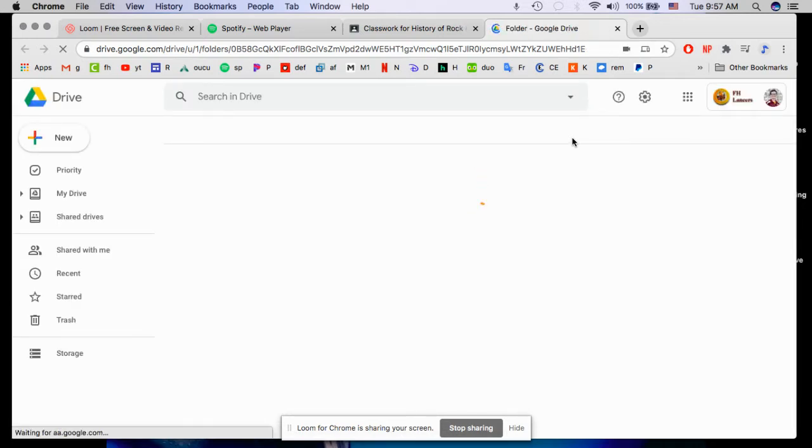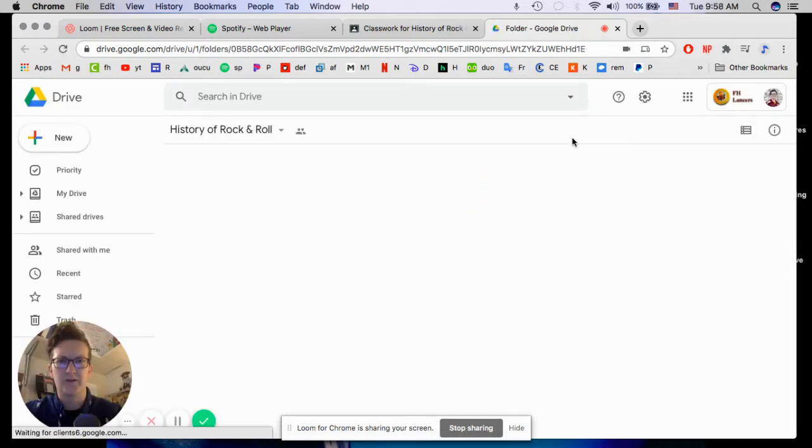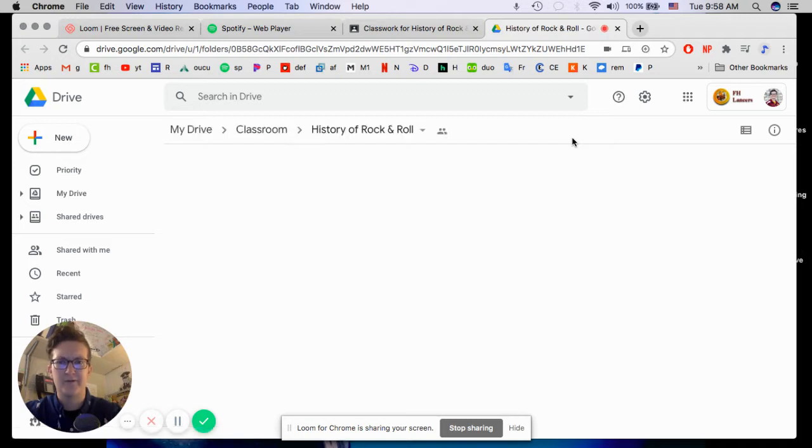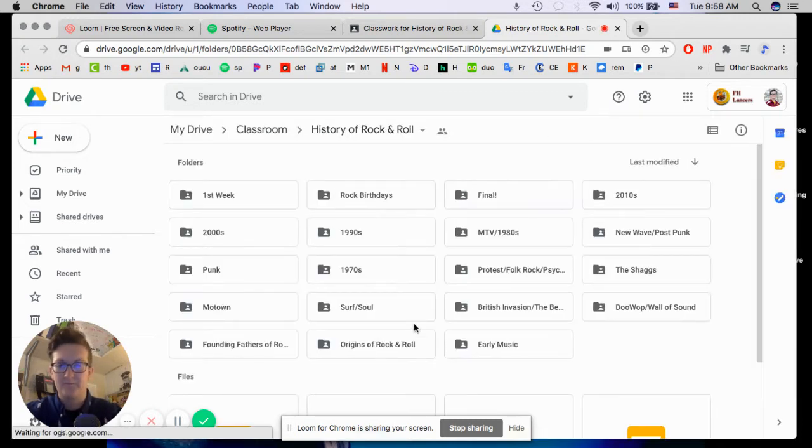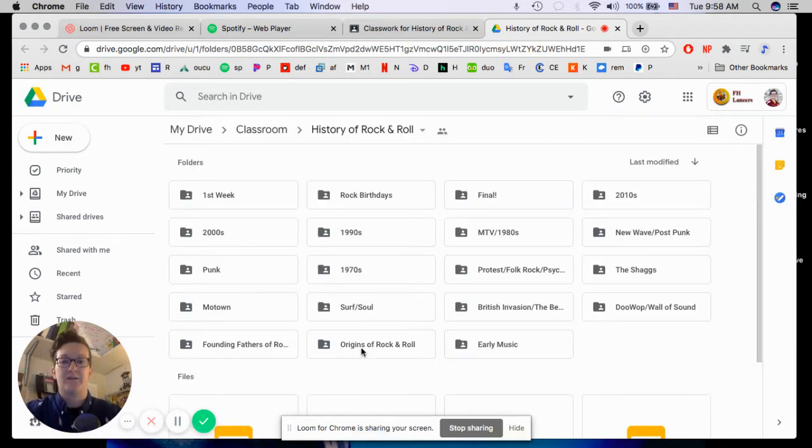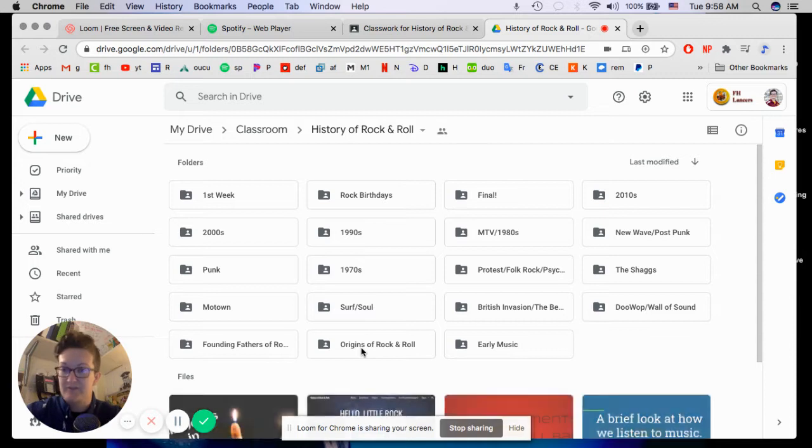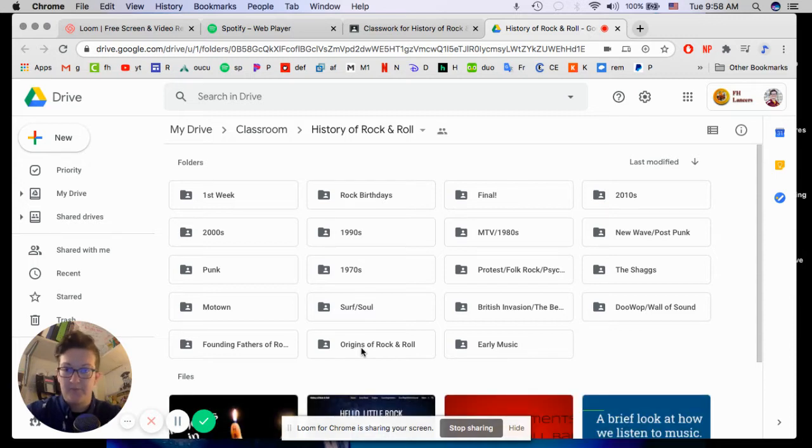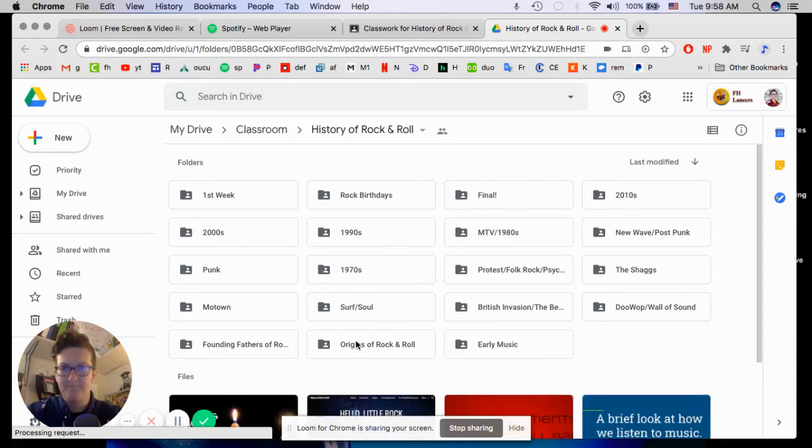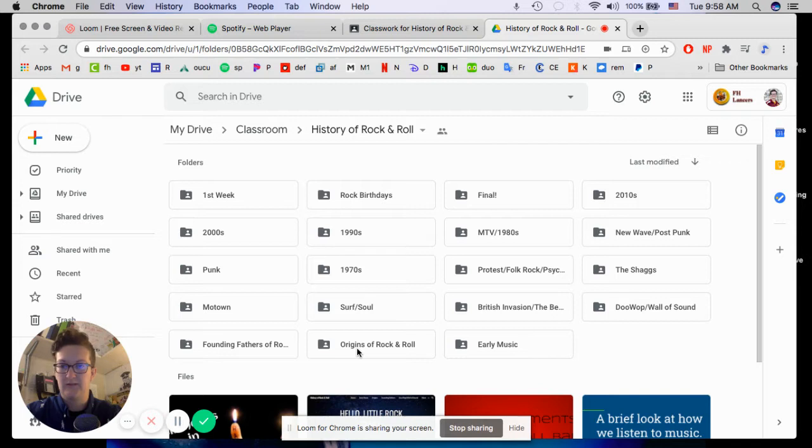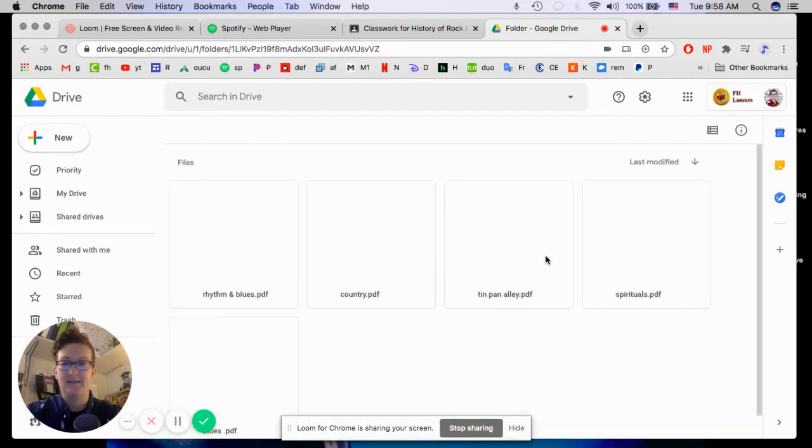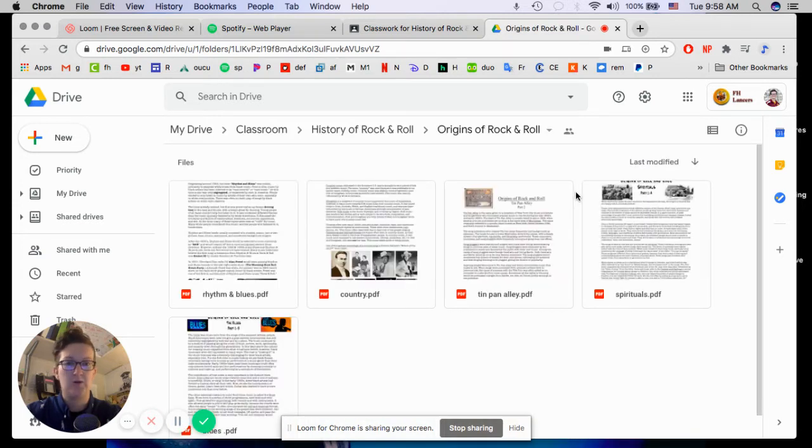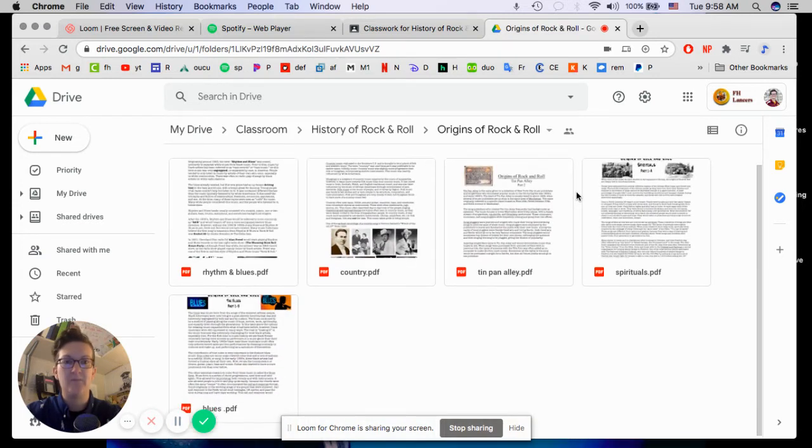It's loading a little slow for me today. We'll see how we fare. Alright. You're going to go to your Origins of Rock and Roll folder down here at the bottom, and you're going to click on it. Say a little prayer. Okay, there we go.